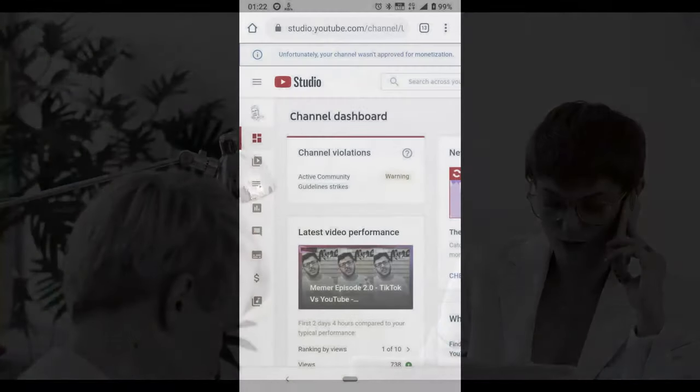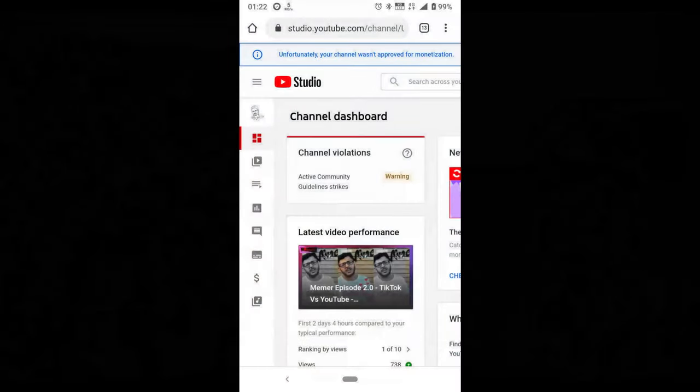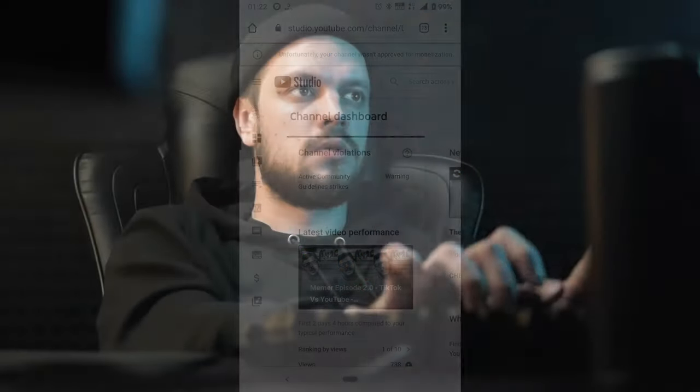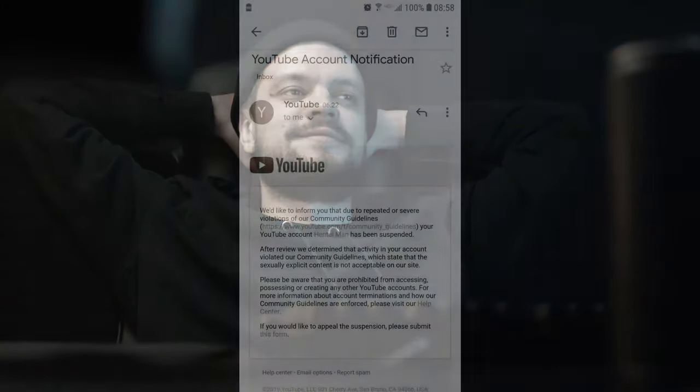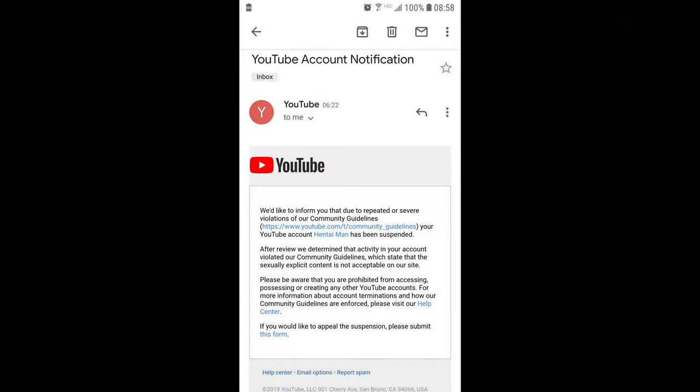Warning: We understand mistakes happen and you don't mean to violate our policies — that's why the first violation is typically only a warning. Note that you'll only be warned once, and this warning will remain on your channel. The next time your content is found to violate the community guidelines, you'll get a strike. Sometimes a single case of severe abuse will result in channel termination without warning. If you think we made a mistake, you can appeal the warning.